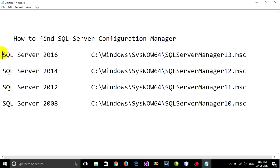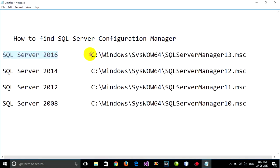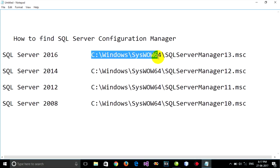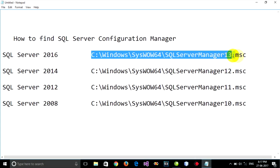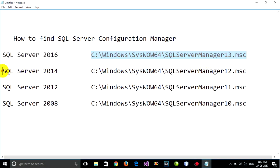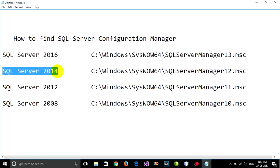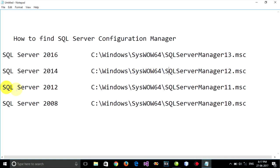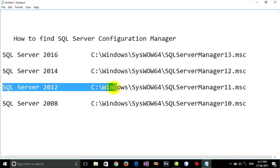If you use SQL Server 2016, you can go to this path. If you use SQL Server 2014, you can go to this path. If you use SQL Server 2012, you can go to this path.